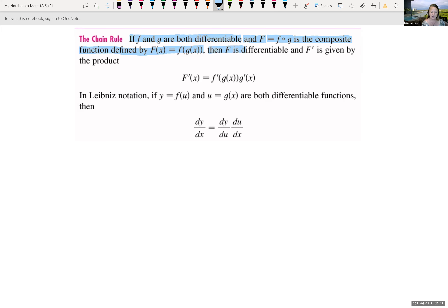If f(x) is differentiable and g(x) is differentiable, then we can say that capital F is differentiable and F′(x) is given by the following product: the derivative of the outer function f evaluated at the inner function g(x), times the derivative of g(x), g′(x).